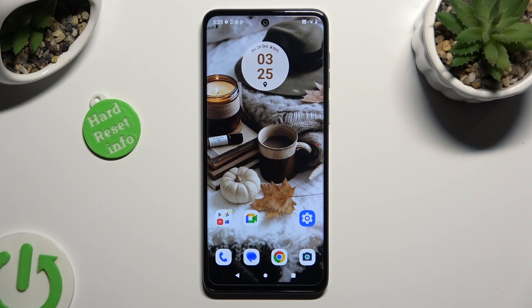Hi, in front of me is the Motorola G13 and today I would like to show you how you can manage Adaptive Brightness.